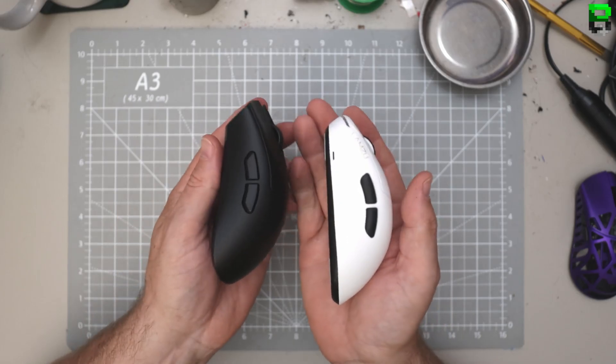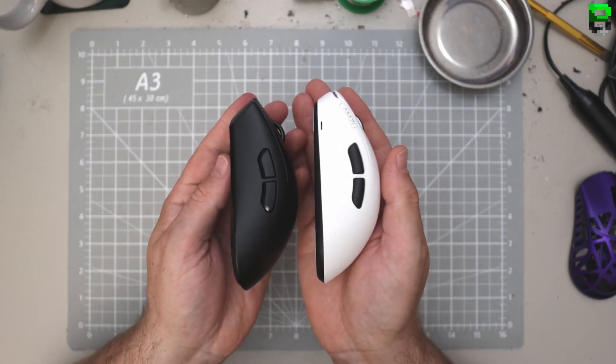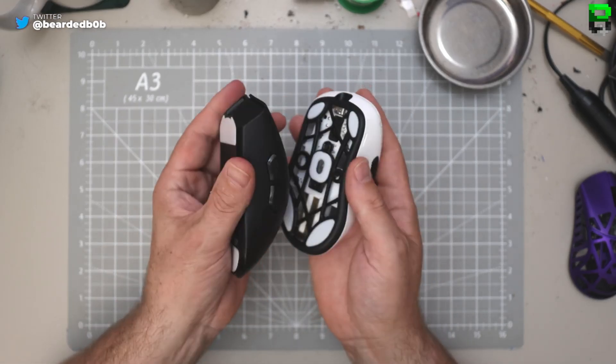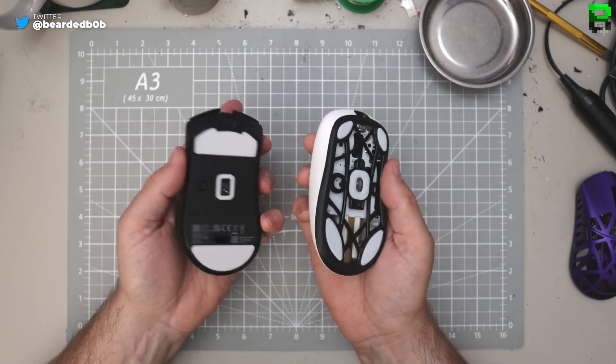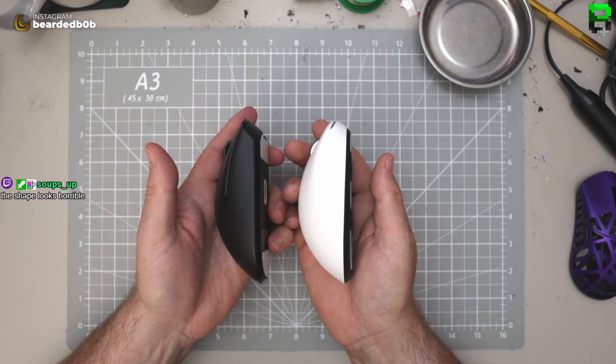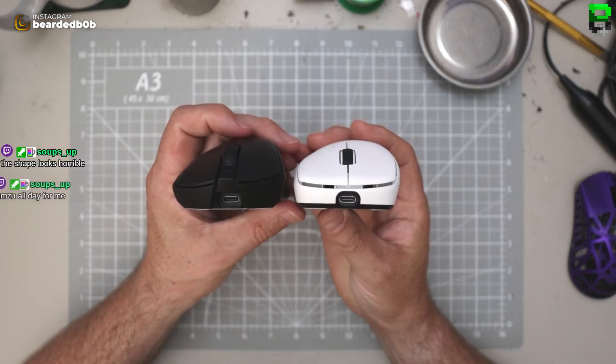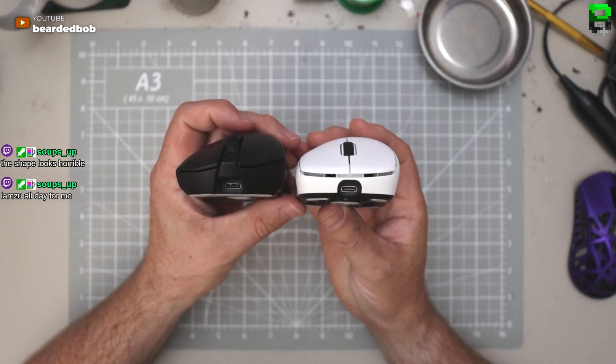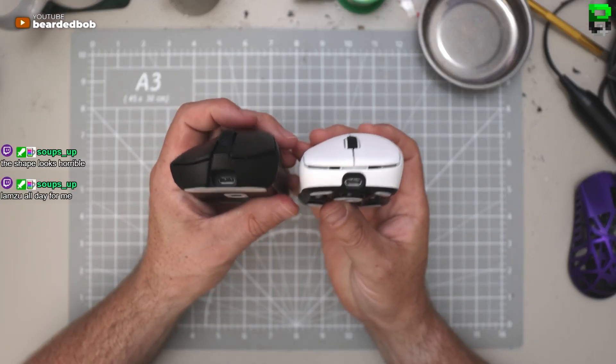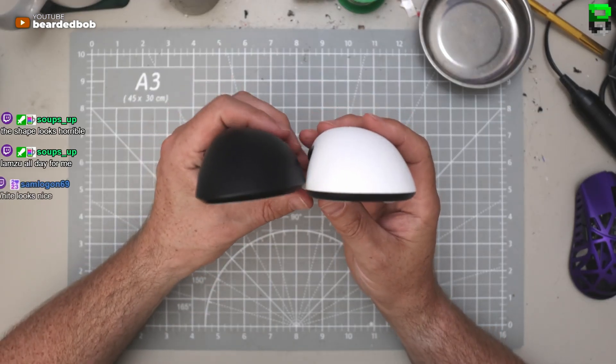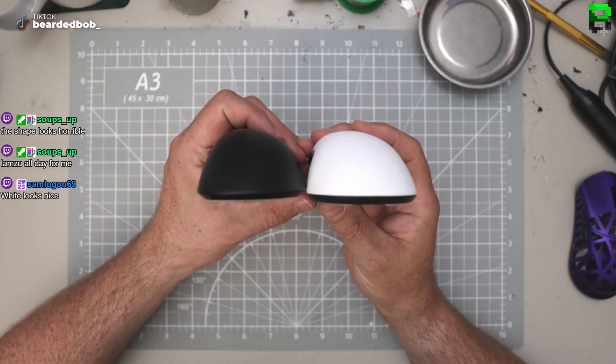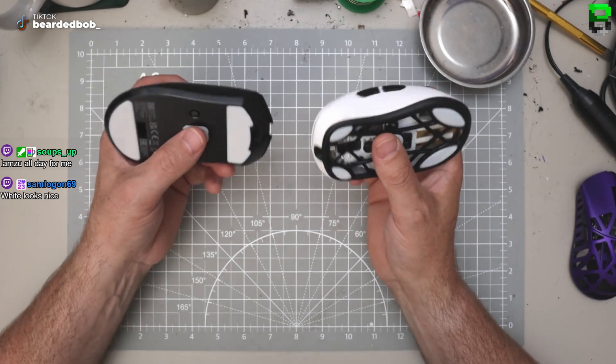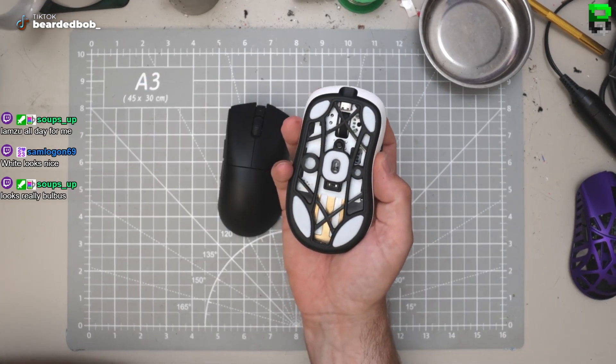Which do you reckon you're going to pick? I don't know, it's quite aggressive, the slant on the DeathAdder versus the Lamzoo. You prefer like a more subtle shape. White looks nice, always looks nice white, doesn't it?